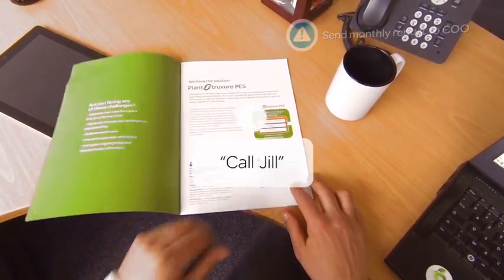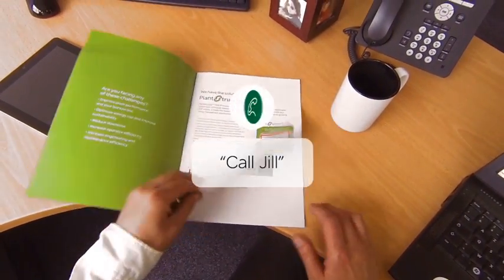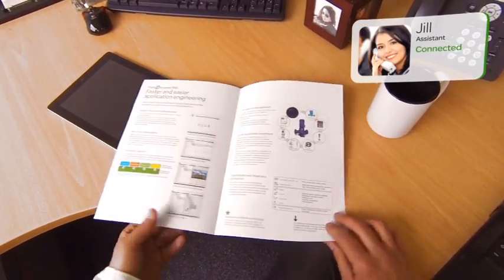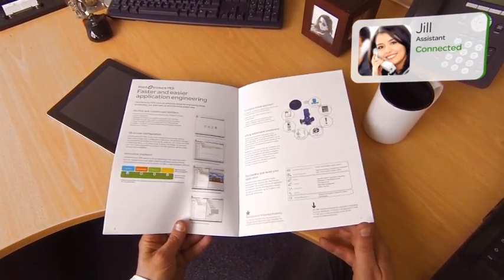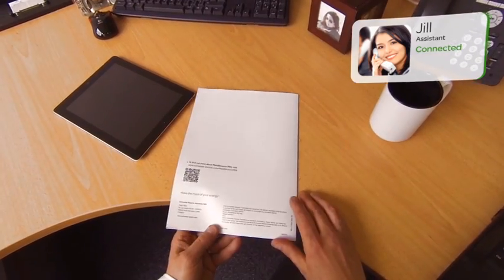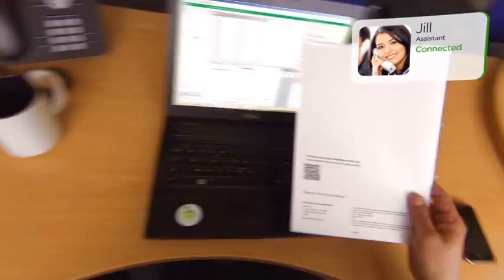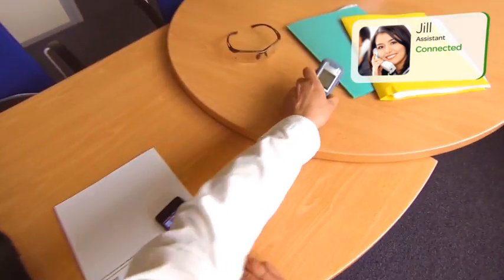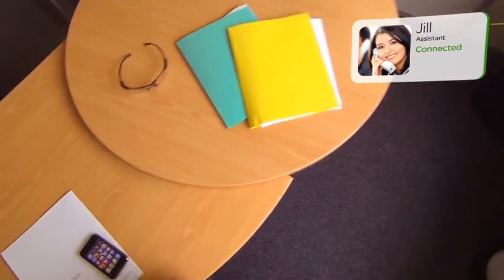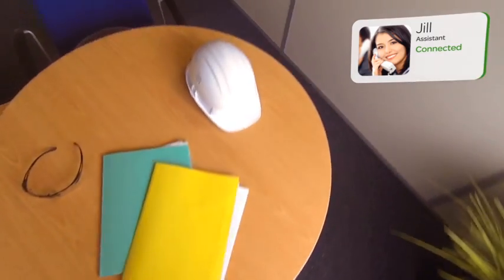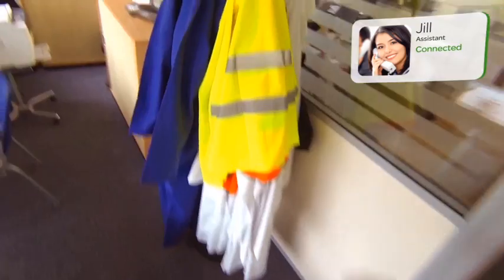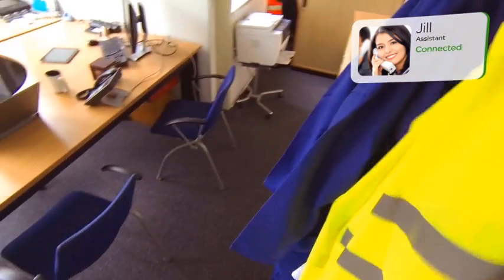Call Jill. Hey Jill, have you edited the production data yet so I can prepare my monthly status report? Just working on it. Good. I'll be back in 10 minutes after my daily tour of the plant, and we can go over everything then.